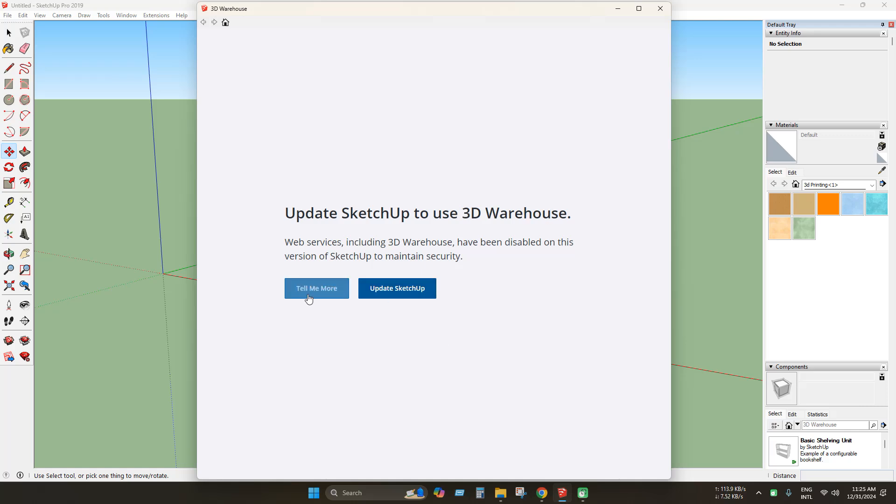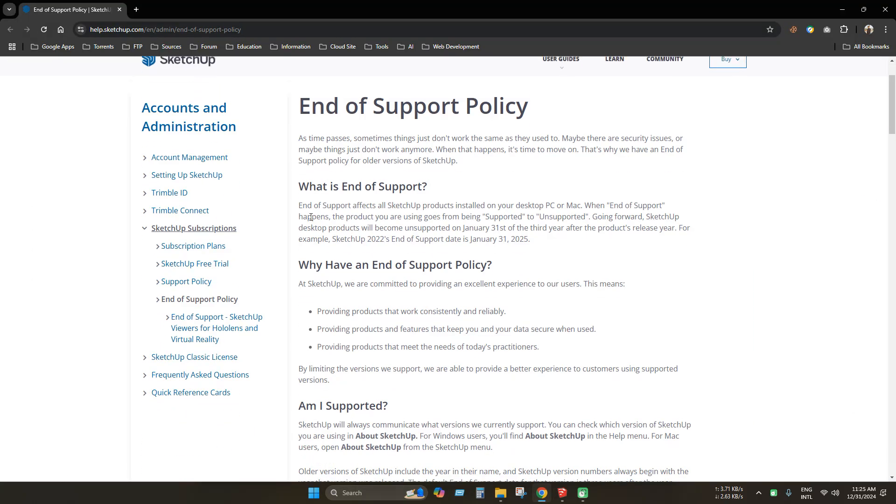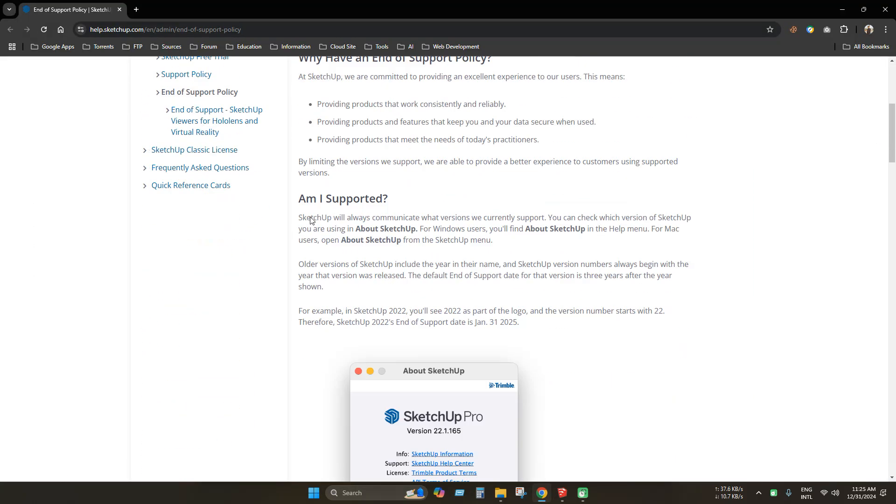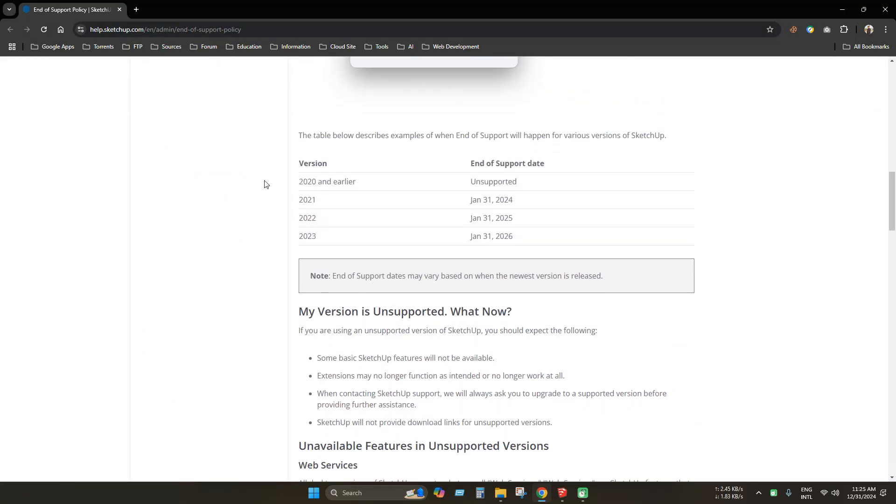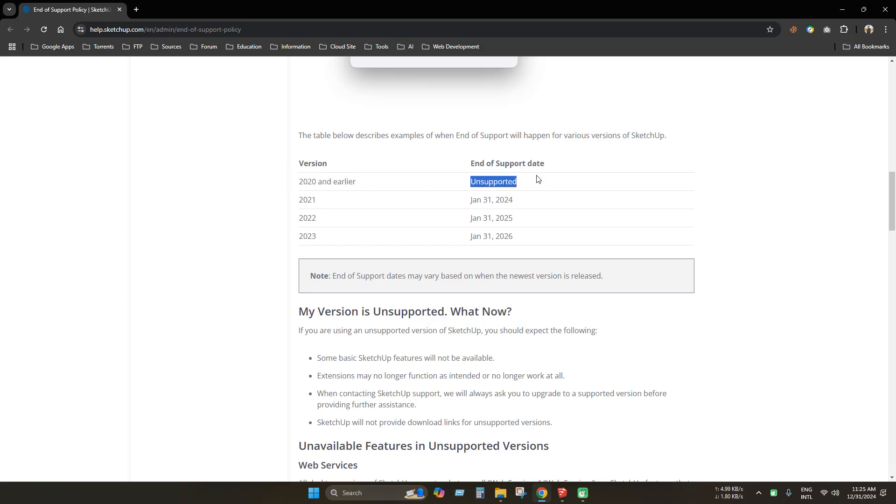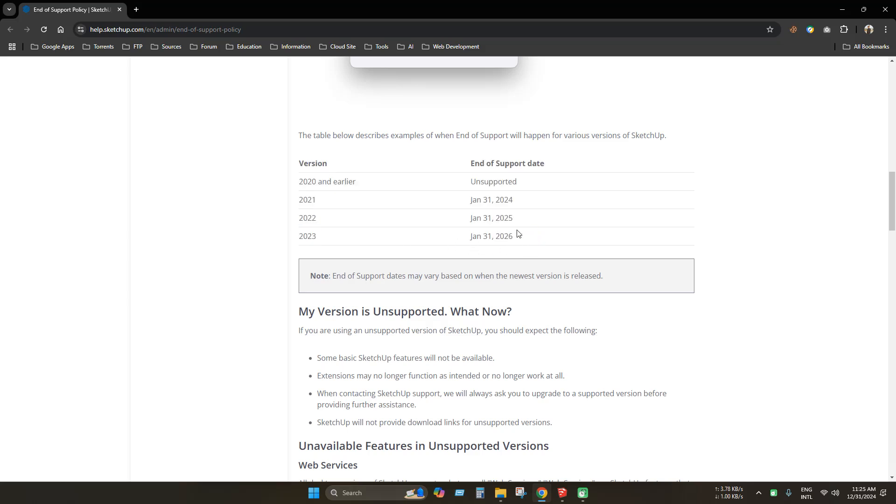Now if you click tell me more, it will redirect to the support page. Here you can see that 3D Warehouse will no longer support versions 2020 and earlier. And you can see the deadline for other versions. So you can no longer use 3D Warehouse after deadline has passed.